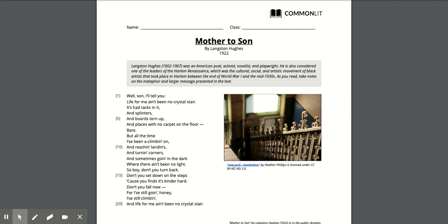So boy don't you turn back. Don't you sit down on the steps because you find it kind of hard. Don't you fall now for I still going honey. I still climbing and life for me ain't been no crystal stair.